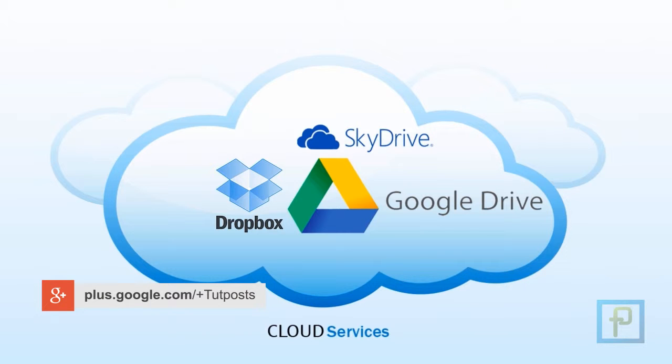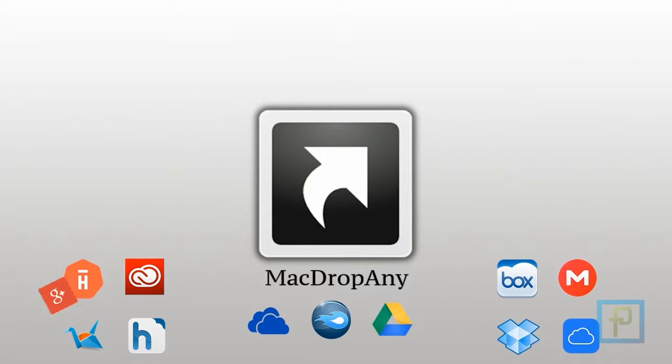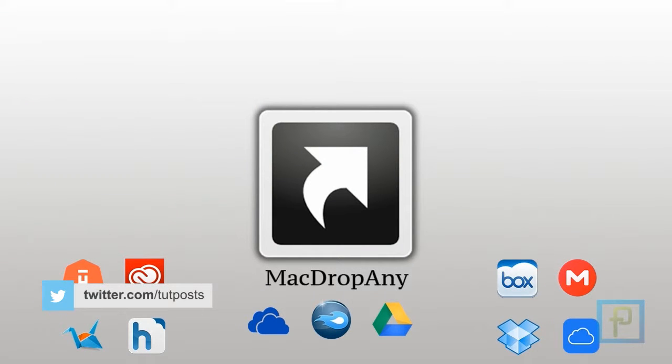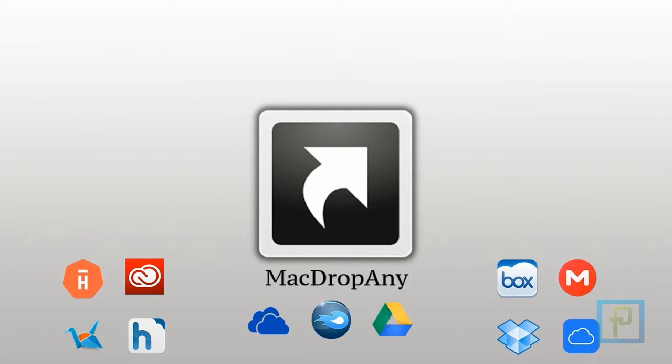To make the whole process more simple and easy, now there's a free Mac application named MacDropAny available to download, which lets you build a symbolic link between any directories and your cloud storage account with ease.